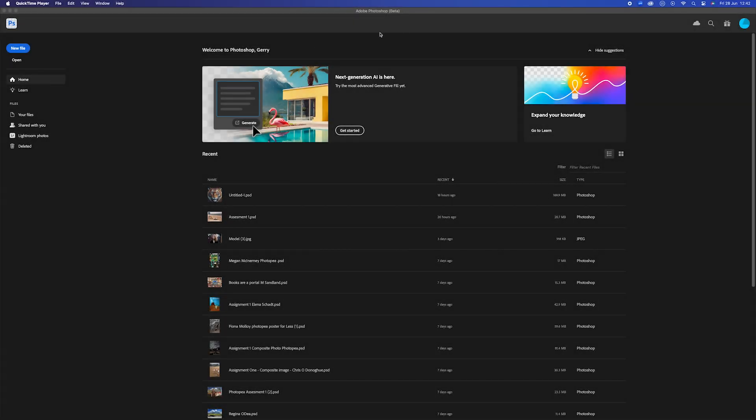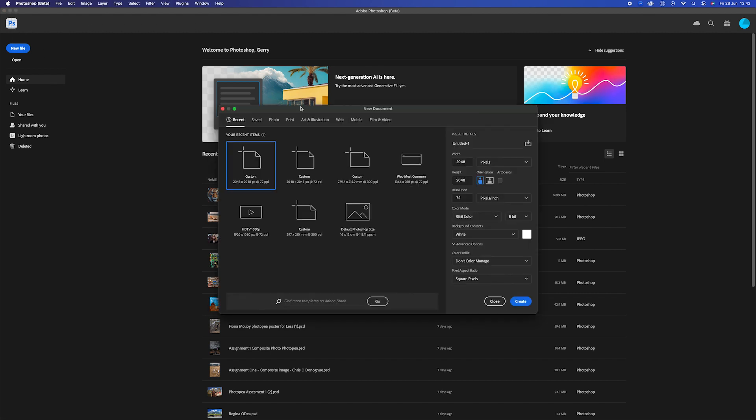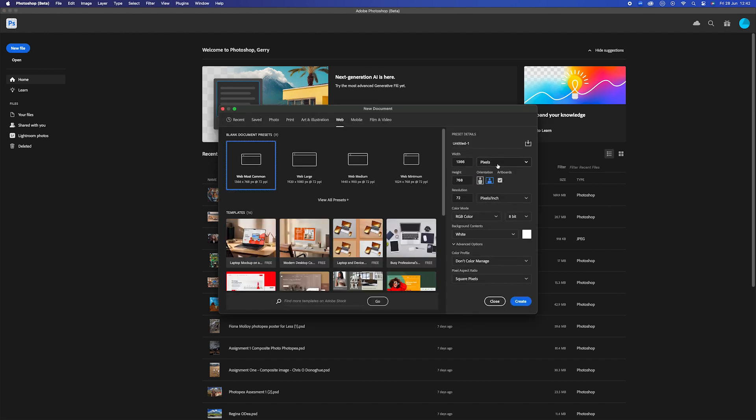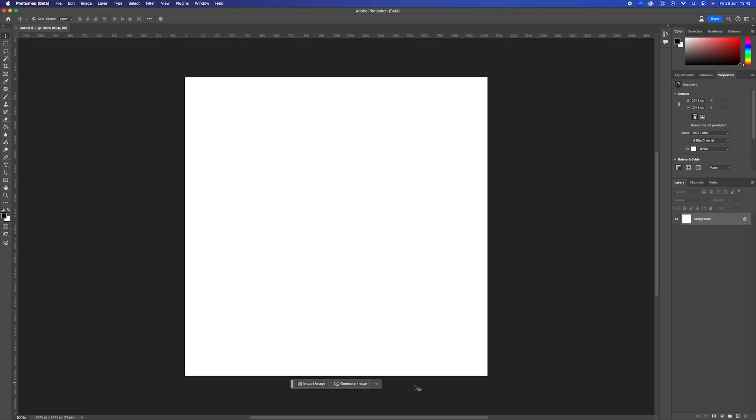We'll start by opening up Adobe Photoshop Beta, which can be downloaded by the Adobe Creative Cloud. I've got a new file here. I'm going to go to Web, and I'm going to untick Artboard and put in the highest resolution that we can achieve, which is 2048 by 2048. Click OK.